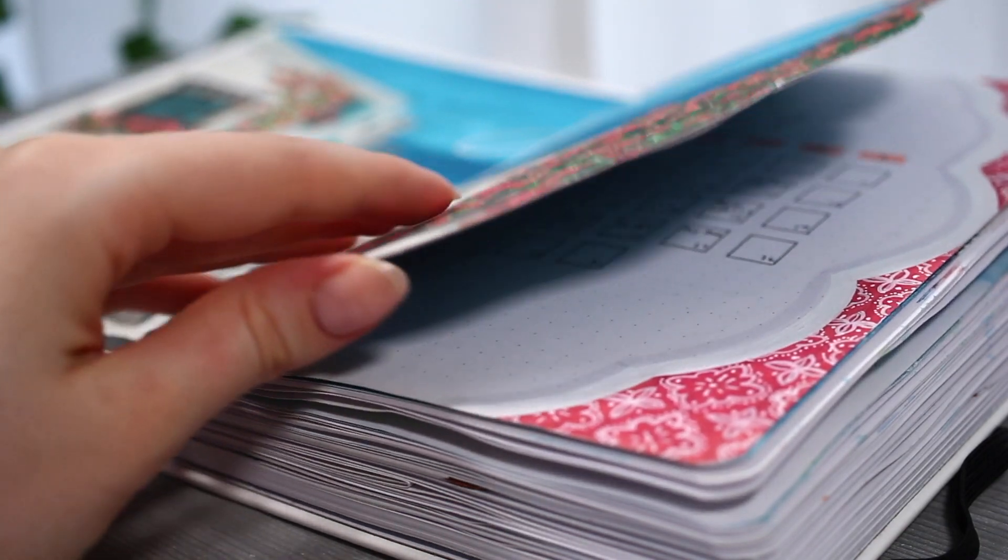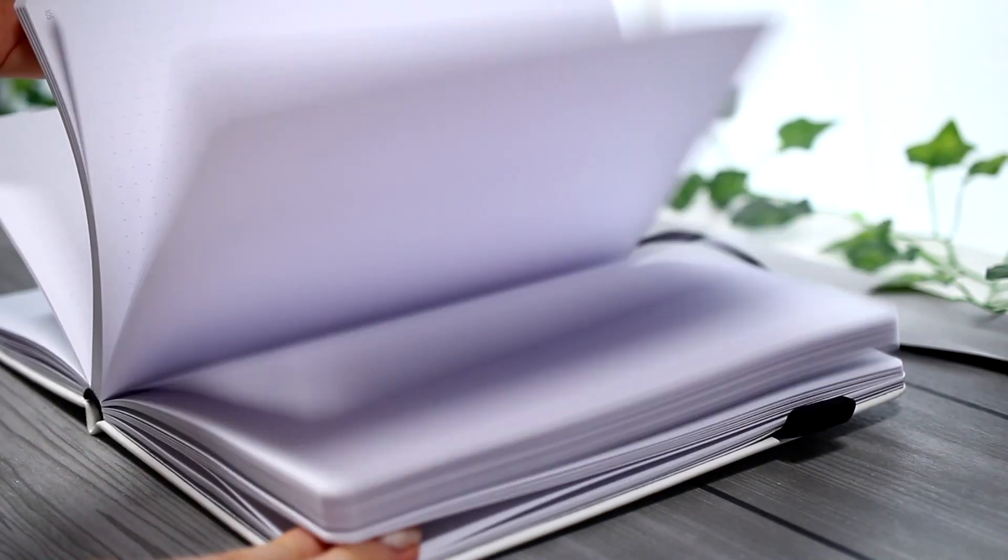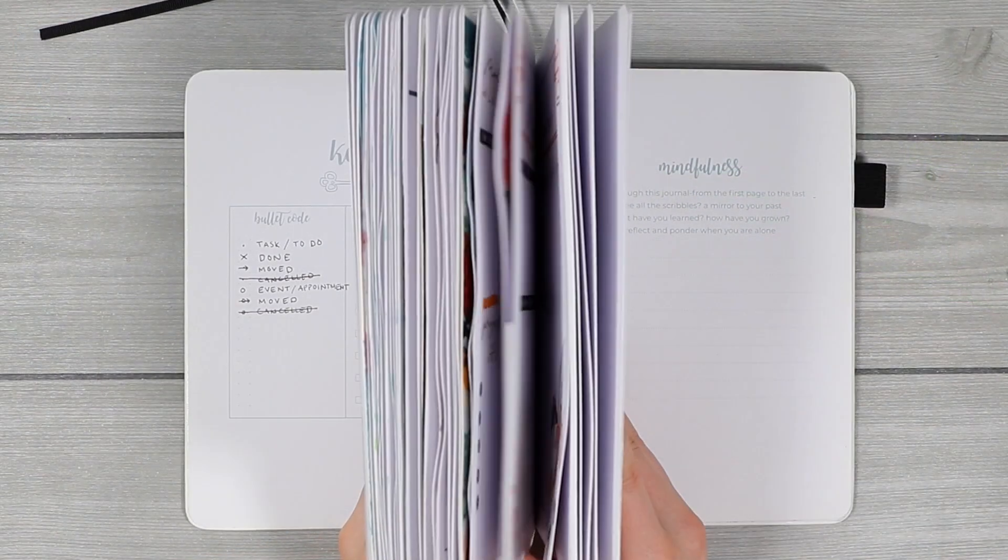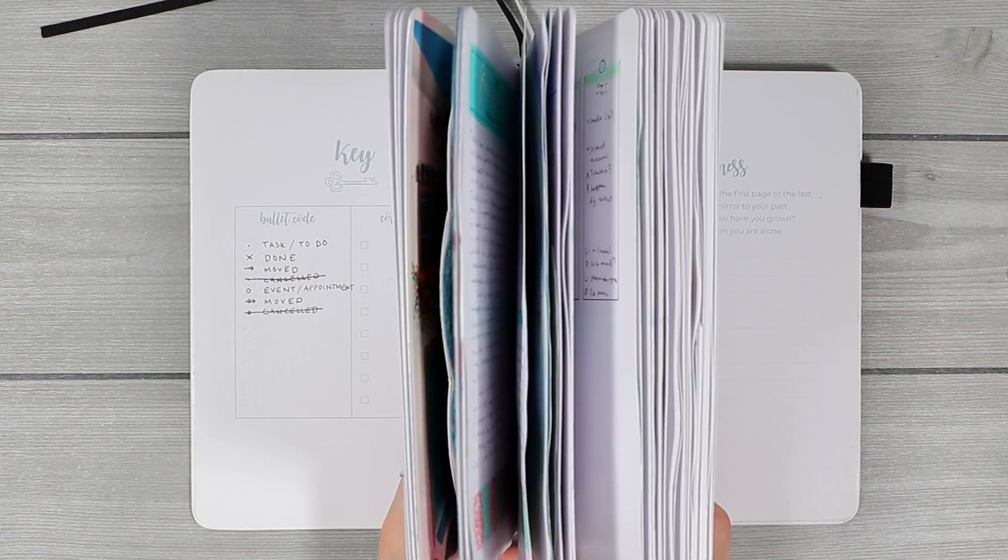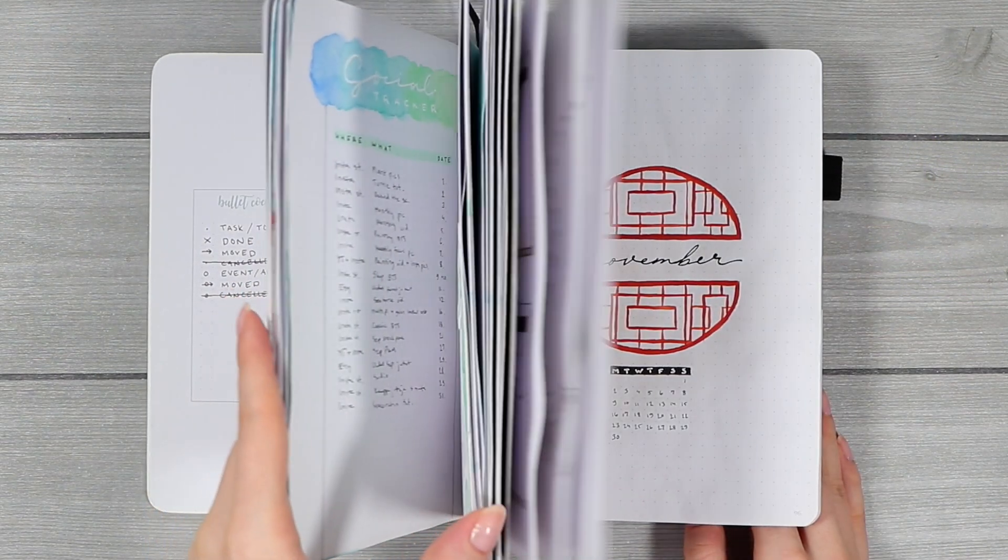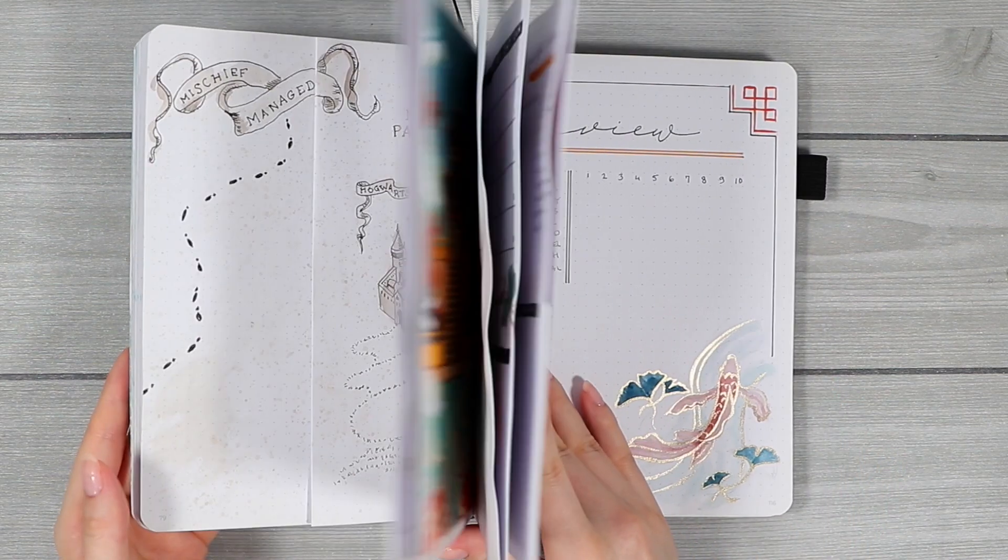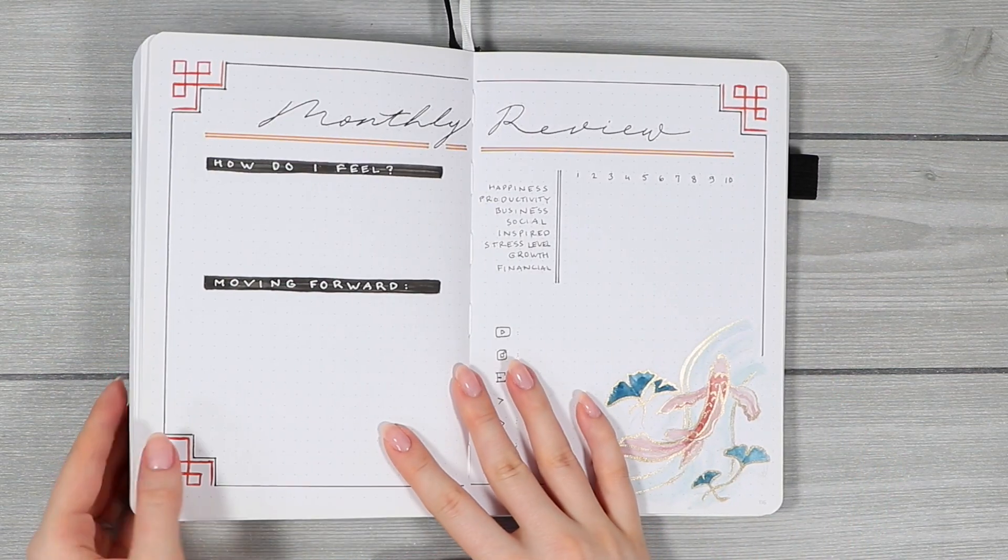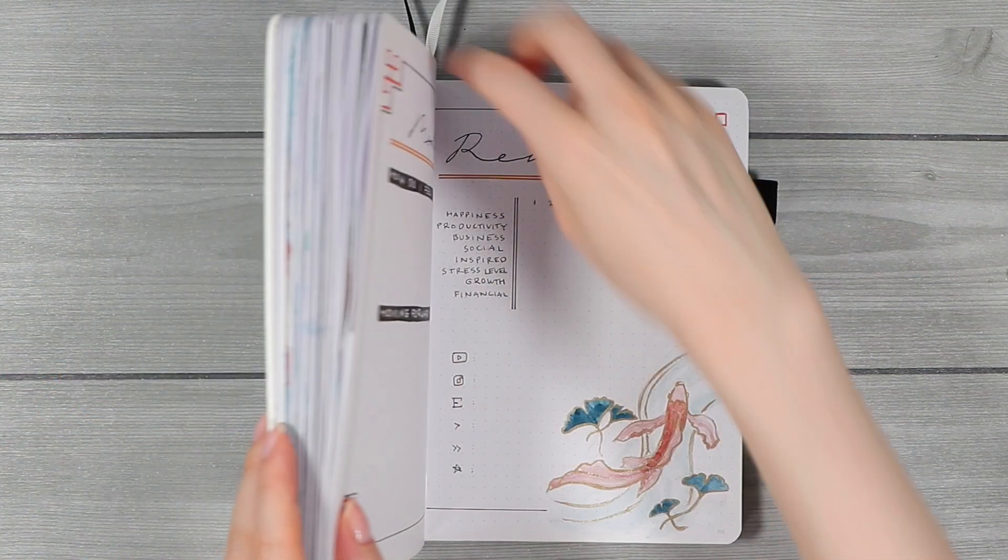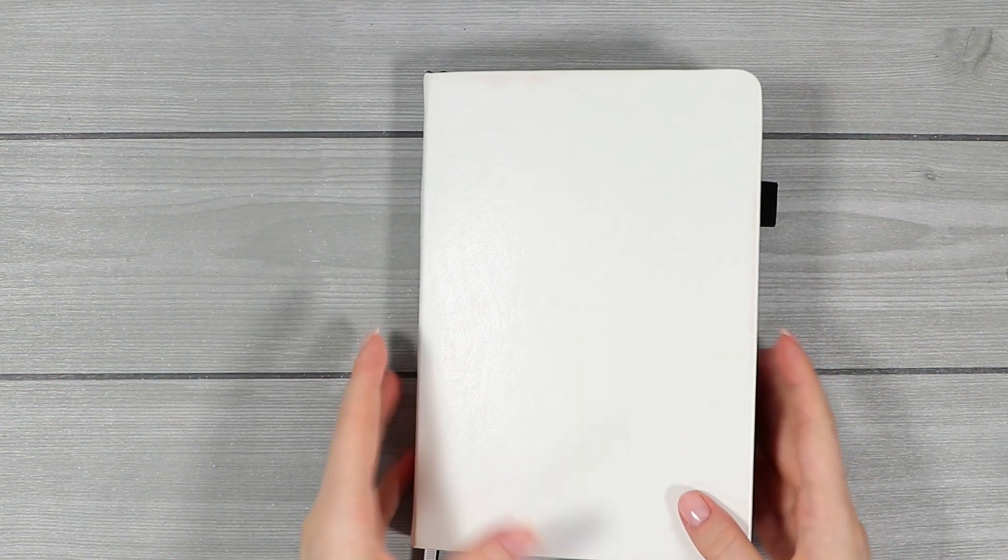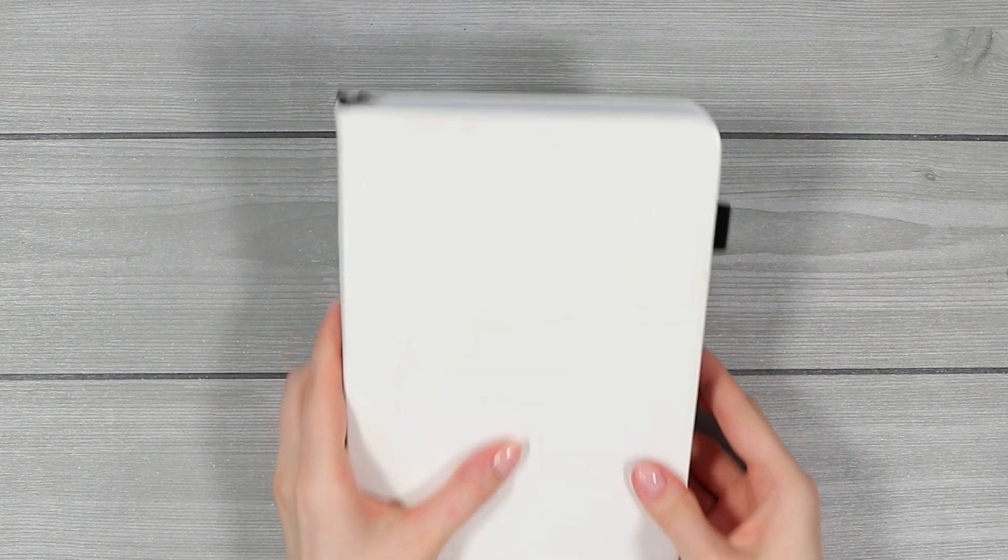These notebooks are also available on Amazon but the code only works on their own website. But yeah, I guess that's pretty much it. If you have any further questions just leave them in the comments below and I'll do my best to answer them. If you're new here and you're into art and journaling please consider subscribing. But other than that, thank you guys so much for watching. I hope you're having an amazing day or night wherever you are and see you in my next one. Bye bye!